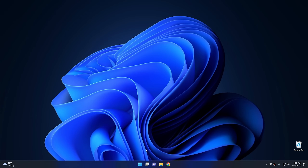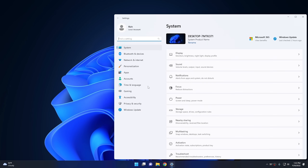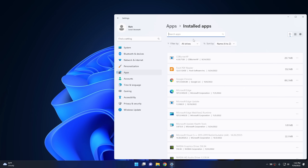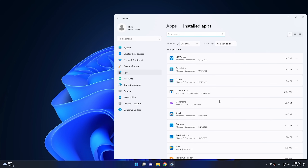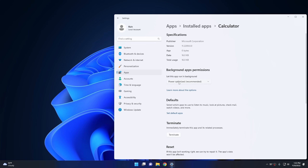The next thing to look at is background apps — a little different from startup apps but in the same category. Go into Settings, then Apps, then Installed Apps. Find an app you aren't using most of the time, click the three dots, and go into Advanced Options. From there you can set whether the app is allowed to run in the background. Setting it to 'Never' means Windows won't allow the app to stay open in the background when not in use — you can still use the app, but it won't run in the background all the time.